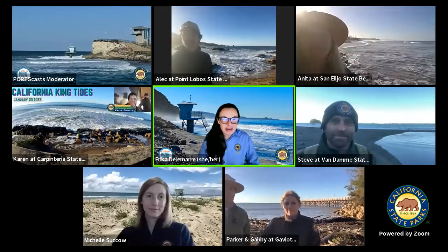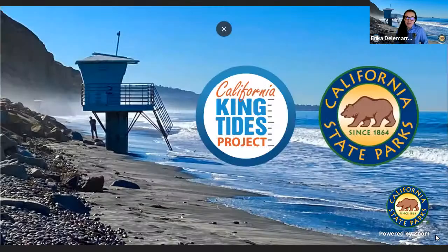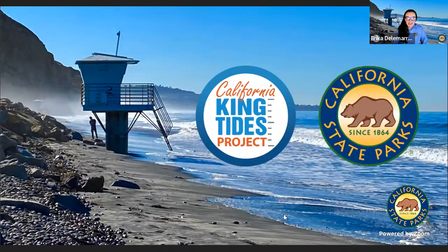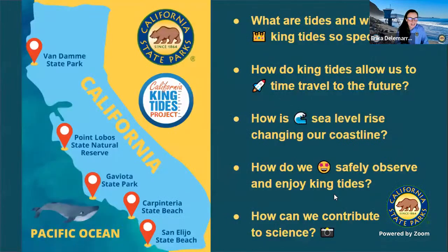Good morning, everyone. My name is Erica and I am with California State Parks. I'm really excited to welcome you to the California State Parks King Tides live stream. On this next slide, you are going to see a map of the entire California coast and get to see where we're going to be cruising along today.